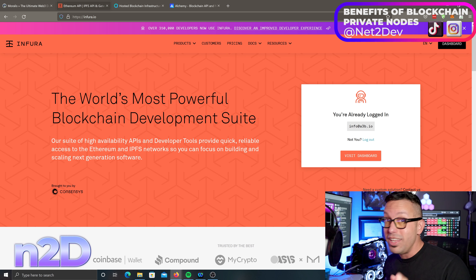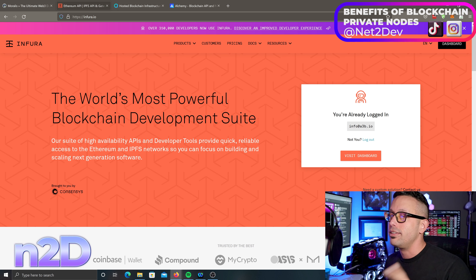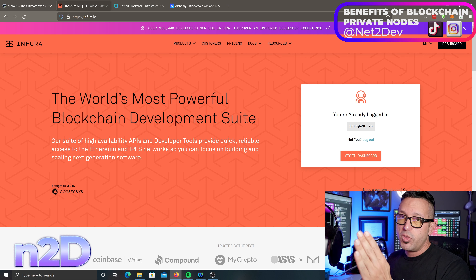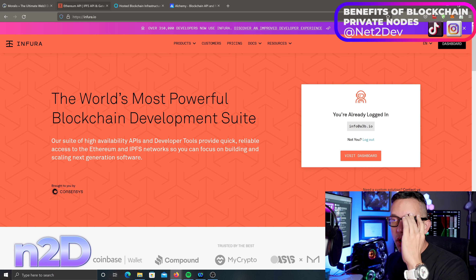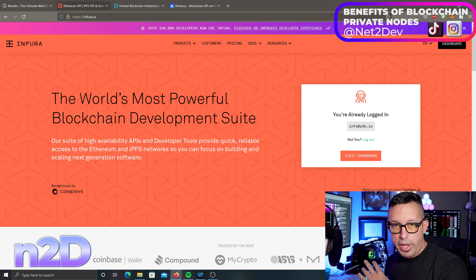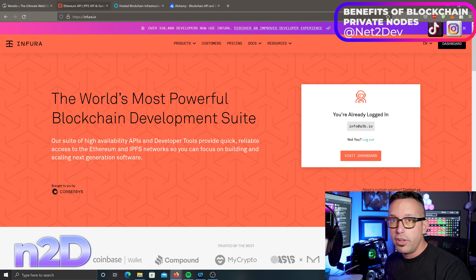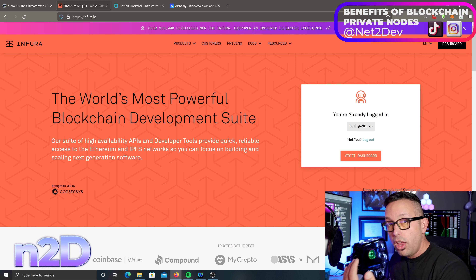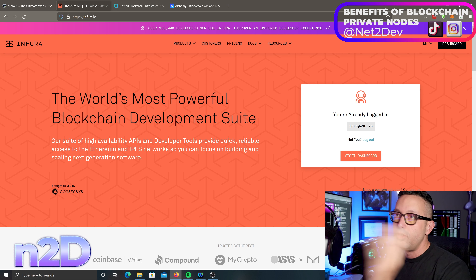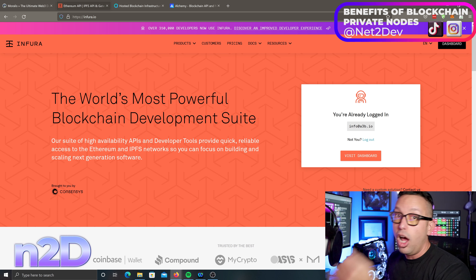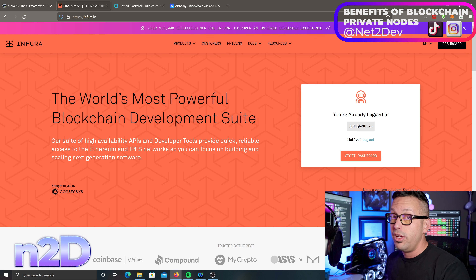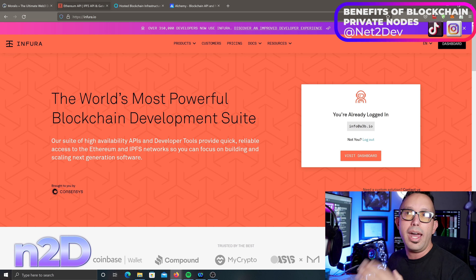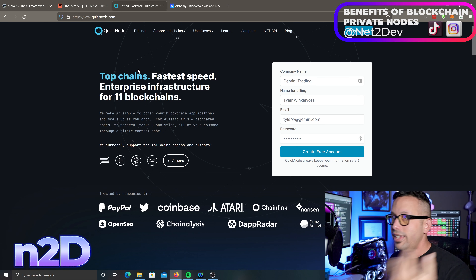Infura also gives you the opportunity to connect to IPFS to send files. For example, if we want to build an NFT marketplace — which I am working on a video series for — you need to allow decentralized file storage in your web3 app. When users bring their JPEGs or PNG files and want to list them as NFTs on the marketplace, that image file needs to be stored on IPFS. Infura is a great service to do that, plus it gives you private node API capability.